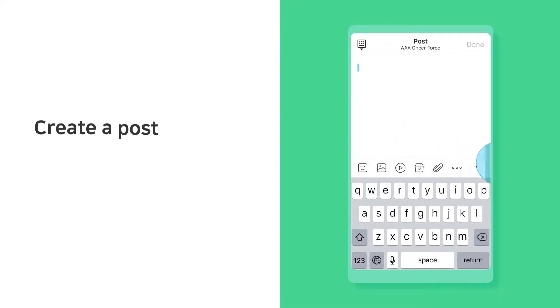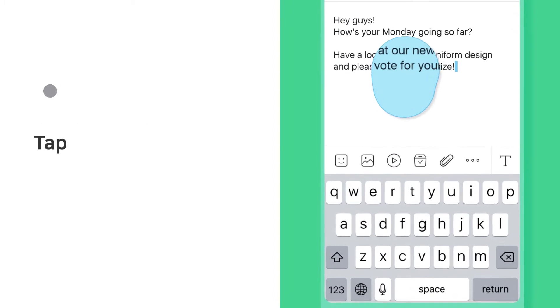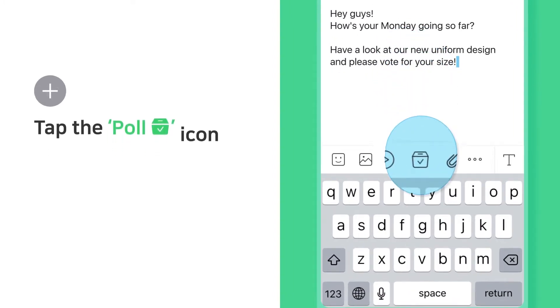Create a post with information. Tap the poll icon.